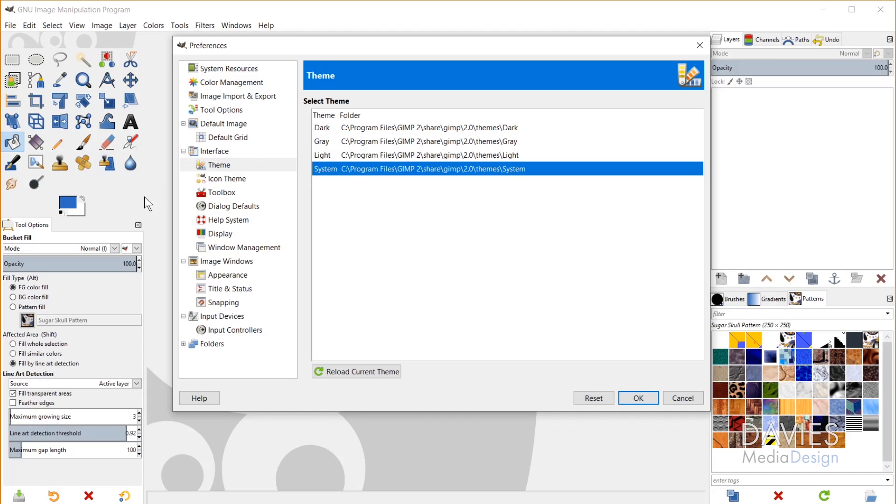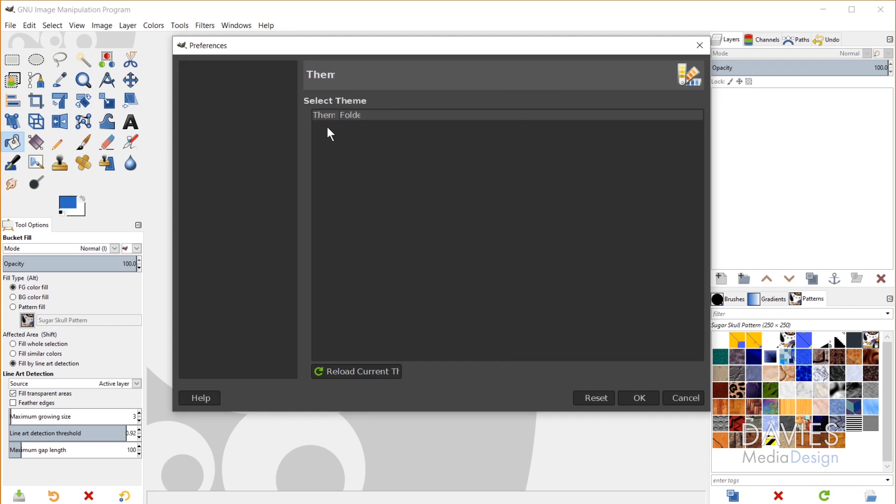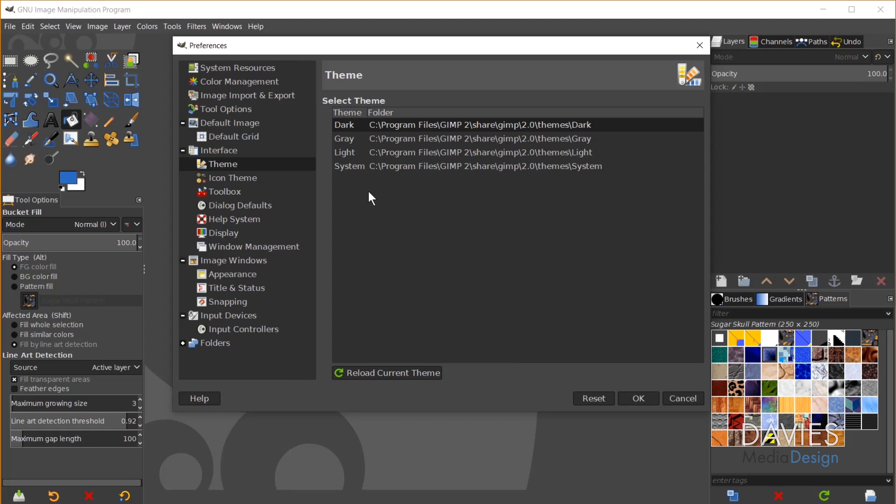So this is like the original GIMP 2.8 and below color scheme here. So if you guys are used to the older versions you might want to go with this. But I do tend to like the Dark theme now, now that I'm used to it. So I'll just stick with Dark. So that's how you change the color of your theme.